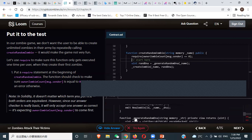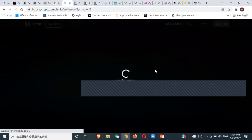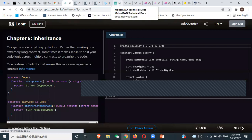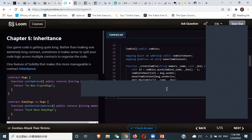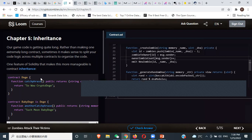We fixed an error — the require statement needed an equality sign (==) to compare, not an assignment sign (=). Now the check works correctly. Let's move to chapter five: inheritance.